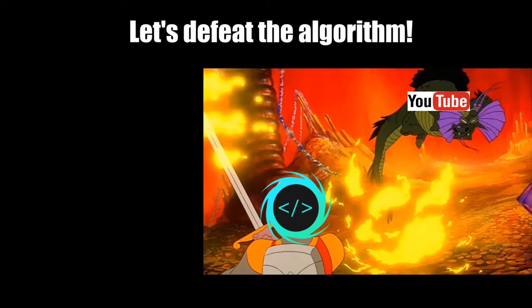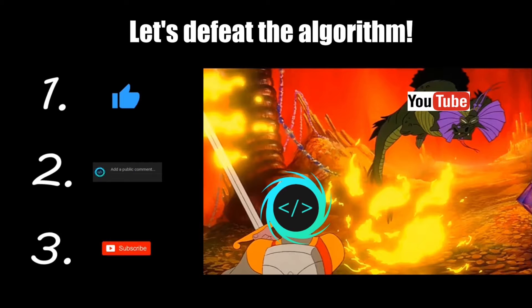If you find this video helpful, please remember to like, comment, and subscribe. Your support will help keep this channel running.